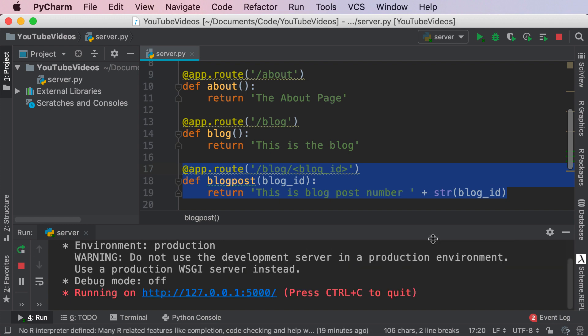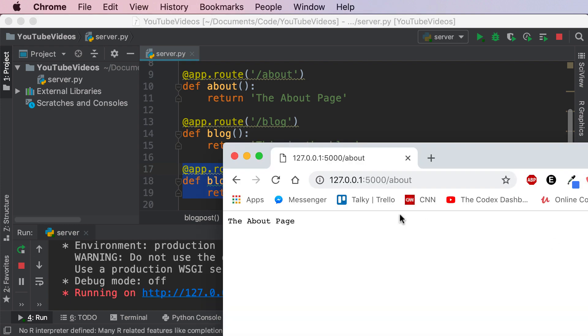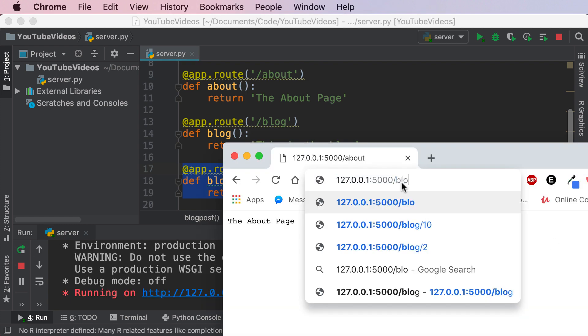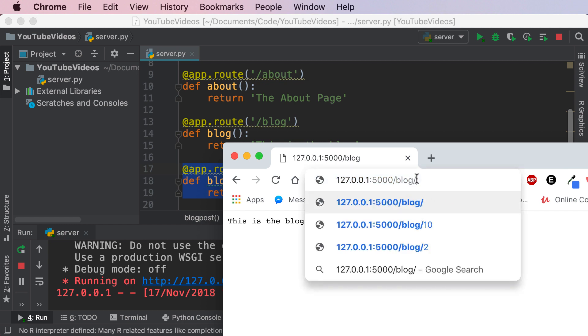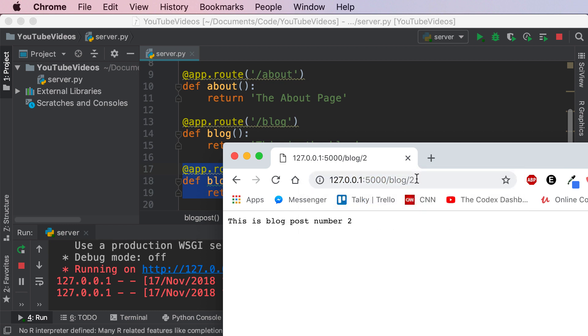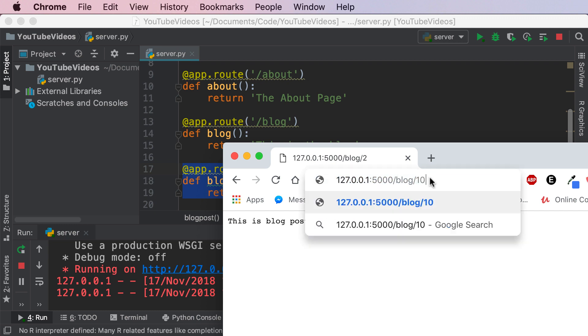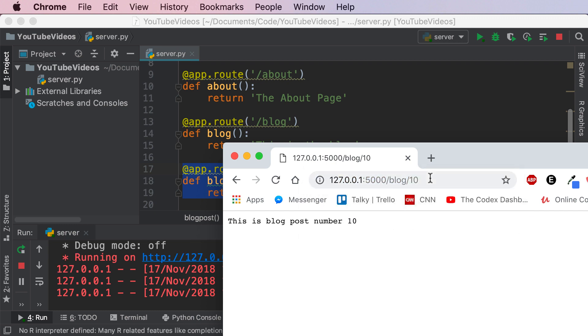So let's go ahead and refresh this over here. There's our server. Let's go to slash blog, that is this is the blog. Let's go to slash blog slash two. This is blog post number two. Let's go to blog 10. This is blog post number 10. Awesome.